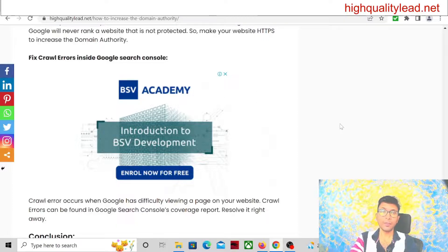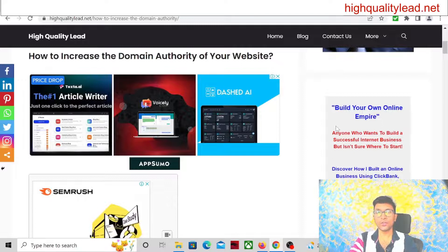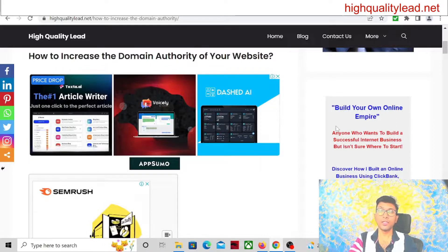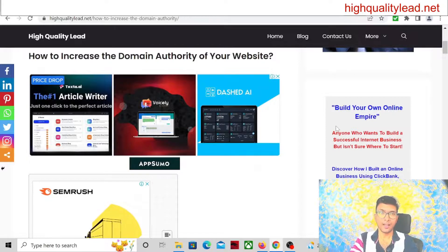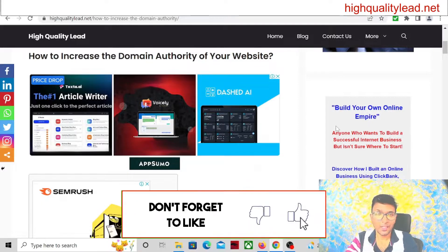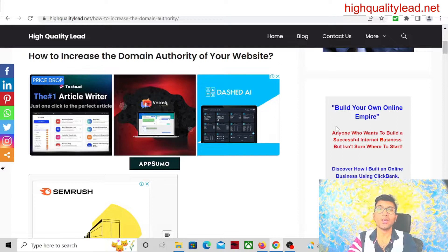Keep in mind you have to create a lot of backlinks to make your DA score higher. Once you make your domain authority higher, it will be very easy to rank any article inside your website — even a small article may rank if your DA score is on the higher side. That's all for today. If you like this video, definitely hit the like button, subscribe to my YouTube channel, and hit the bell notification so you get notified whenever I publish a new video. Bye-bye!